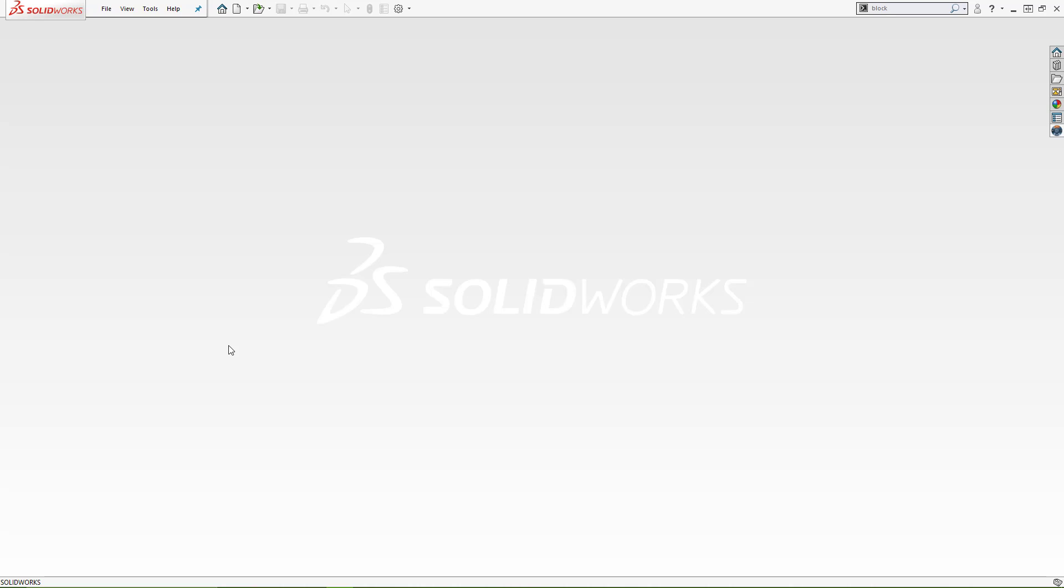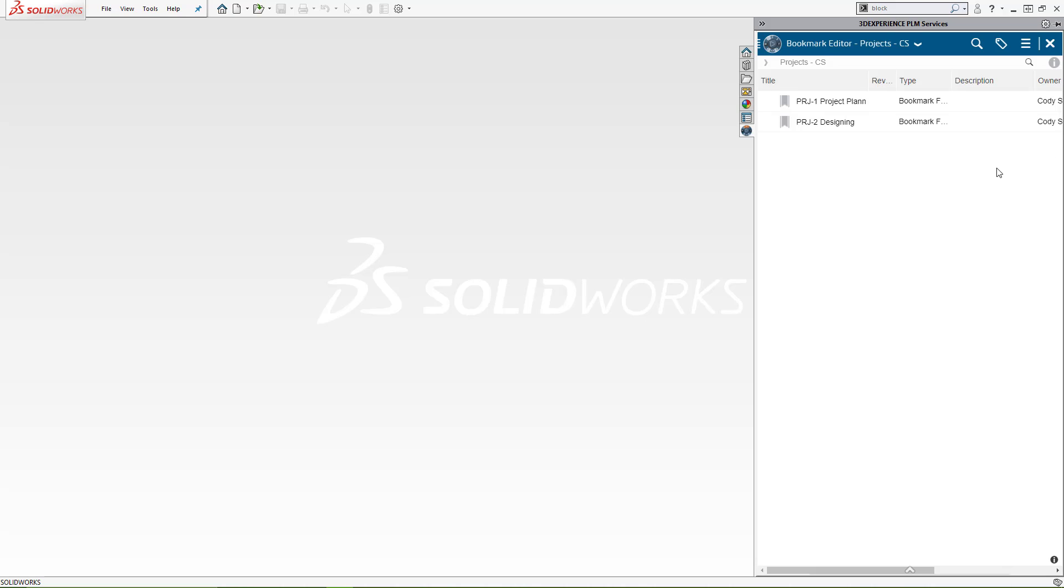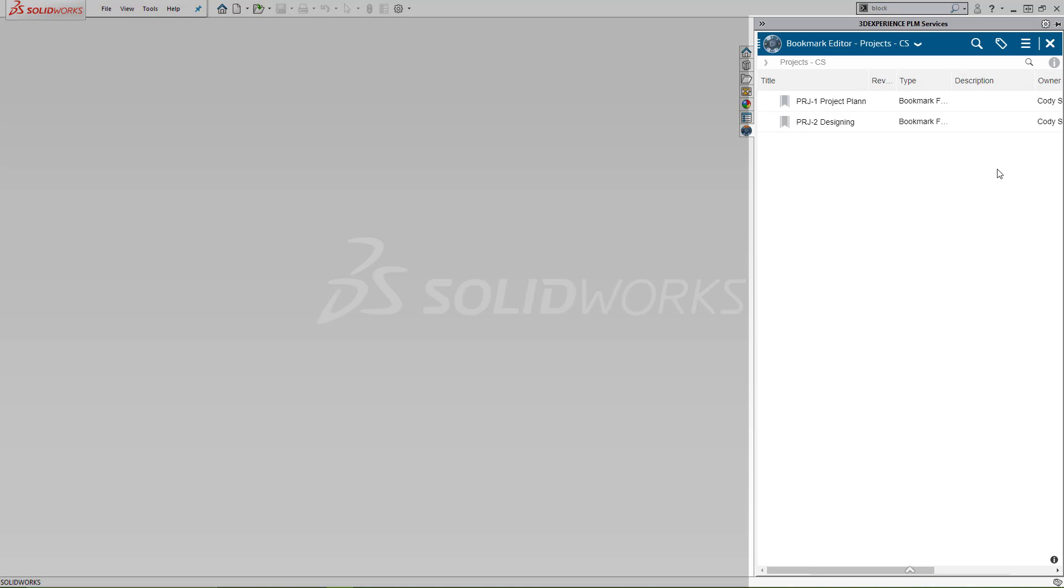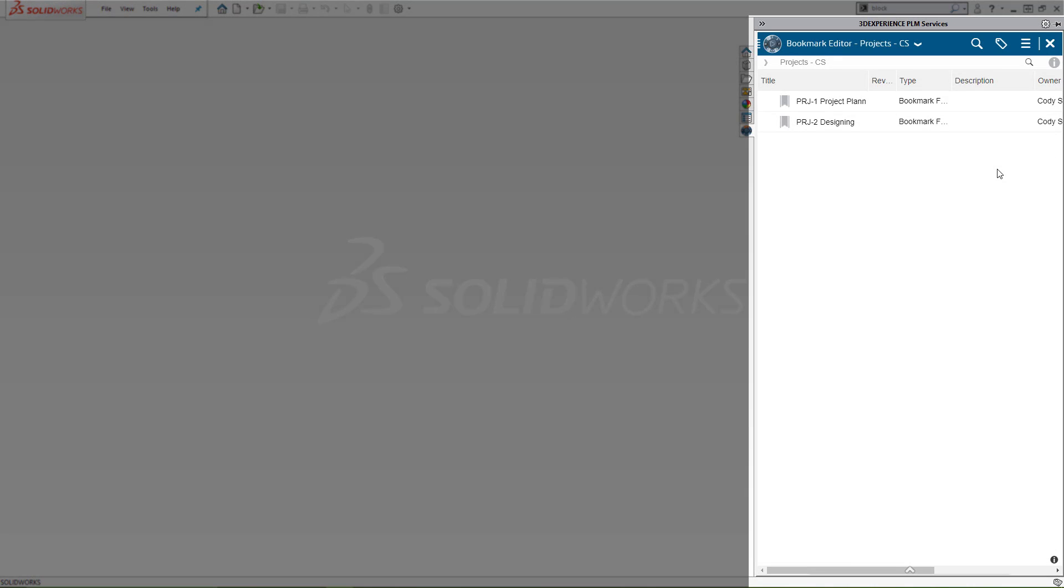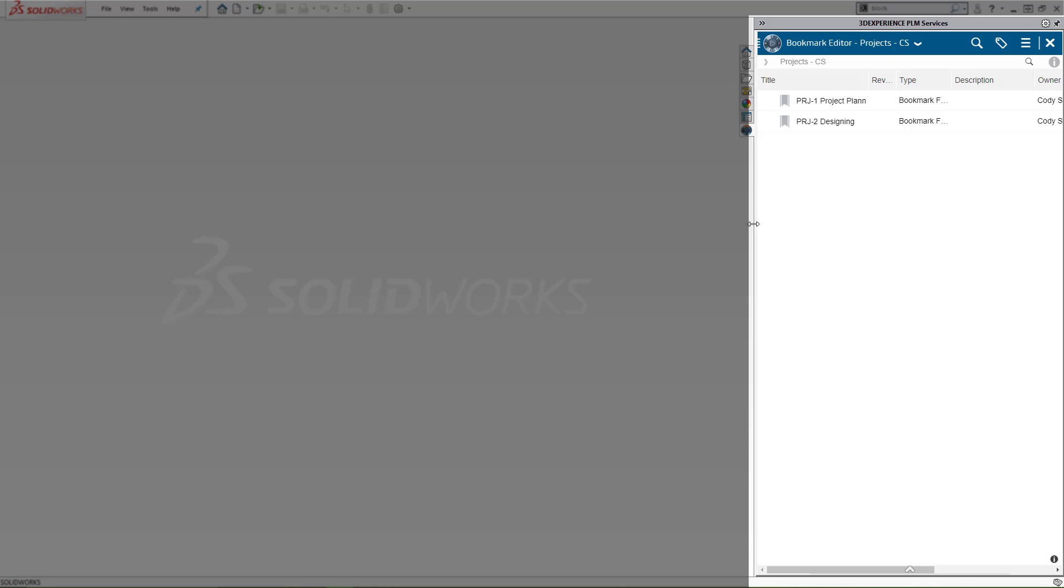This is an introductory look at the integration of the 3DEXPERIENCE platform and SOLIDWORKS. Inside SOLIDWORKS, we'll find an add-in for the platform called PLM services. This allows us to interact with the platform and its contents from inside the application.